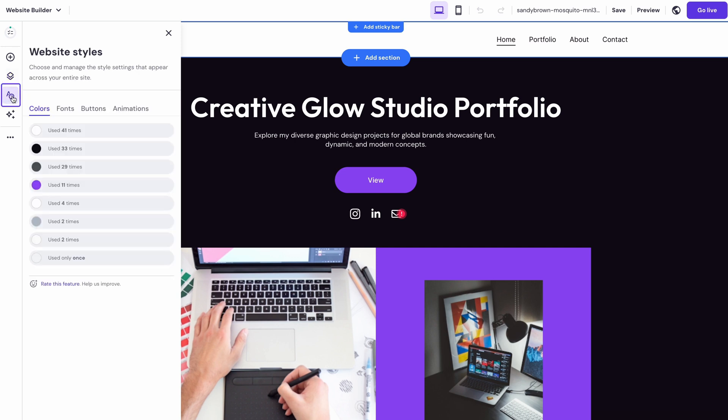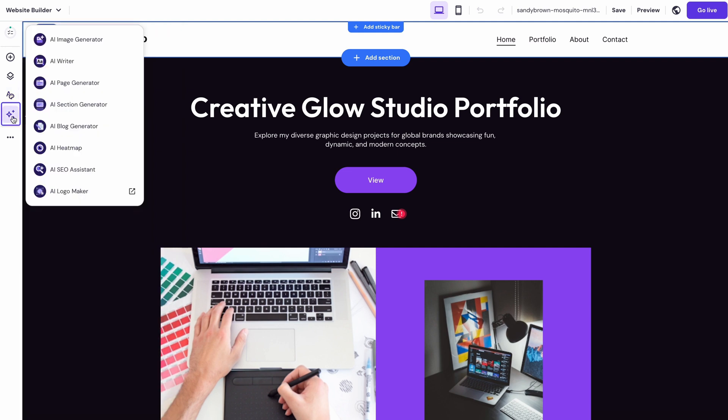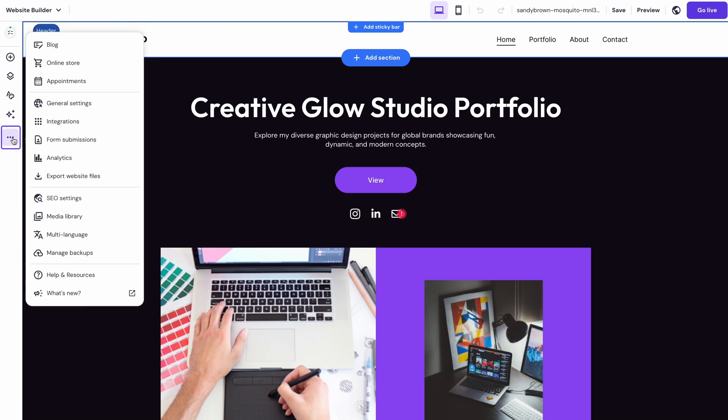Website styles let you pick a color palette and fonts to apply all over your site. And then, you have all the AI tools like the AI writer, page generator and logo maker available in this menu. Finally, this settings button lets you set up technical configurations like language, SEO and tools integration.